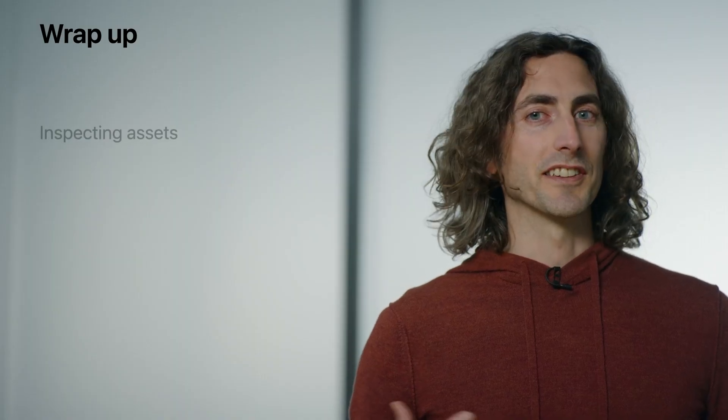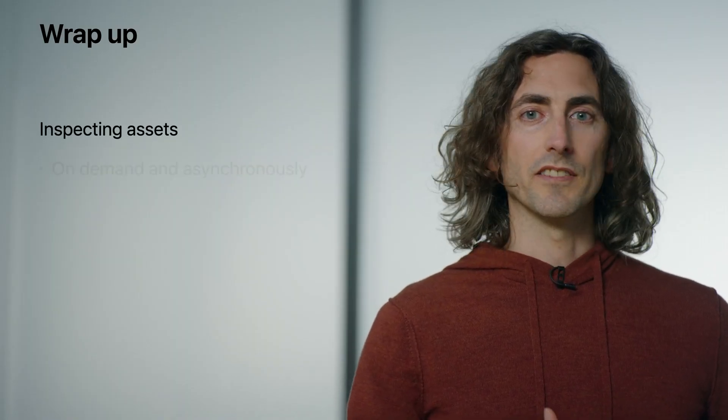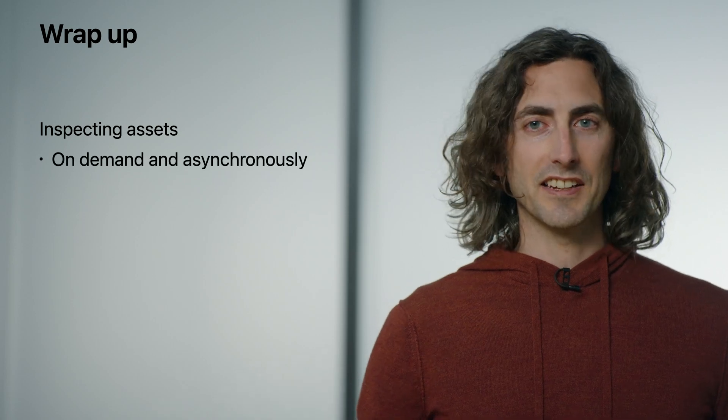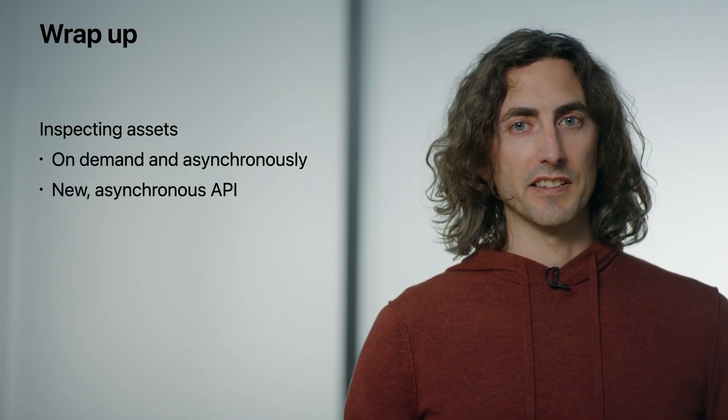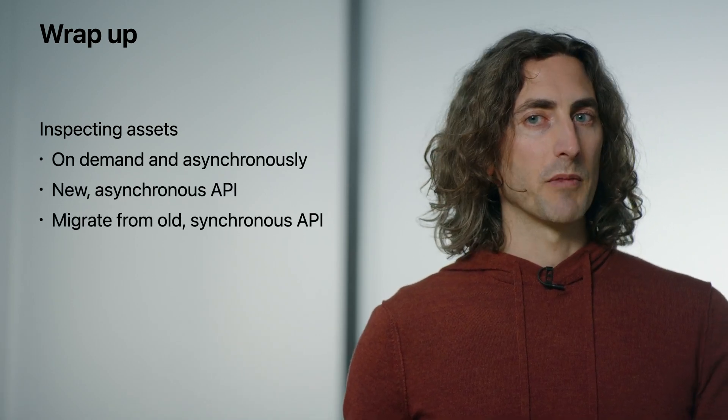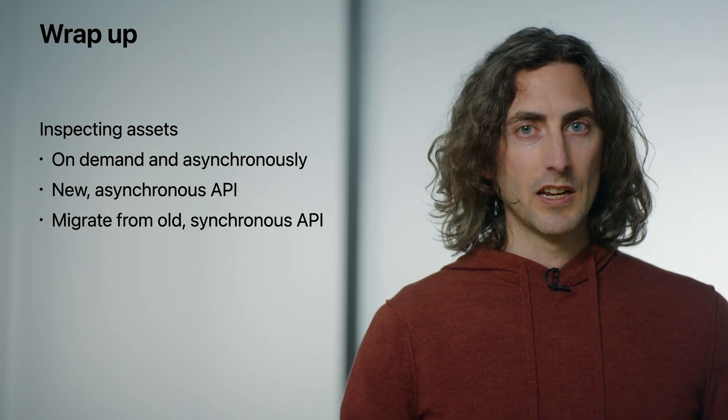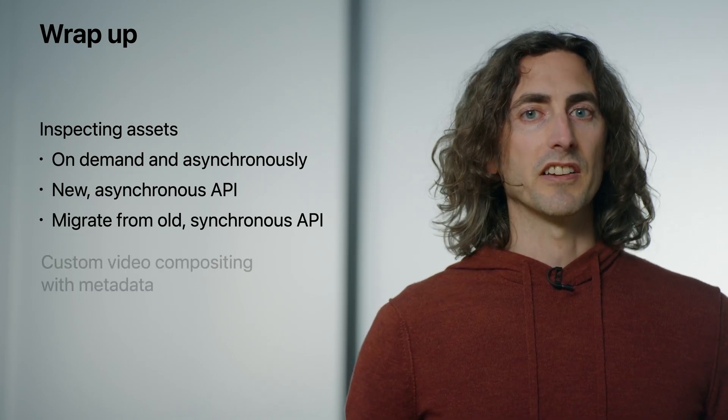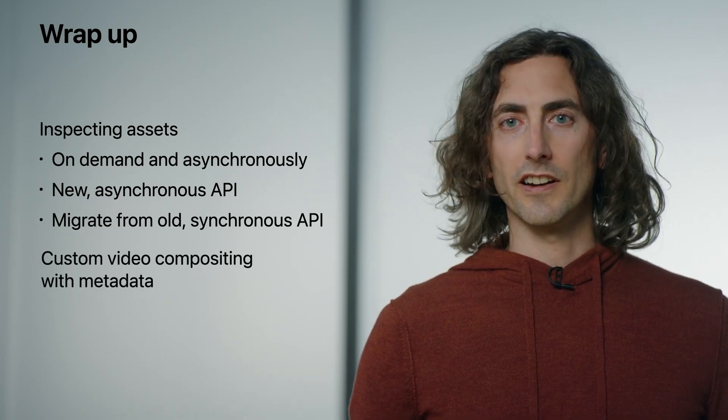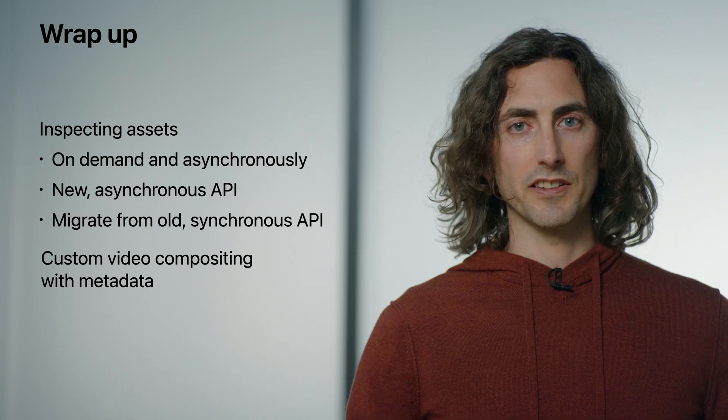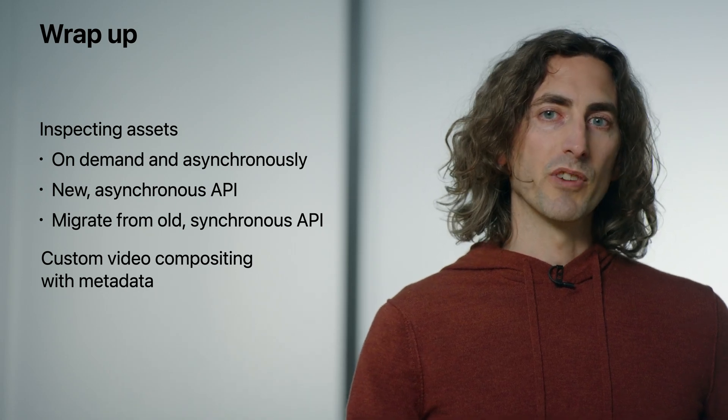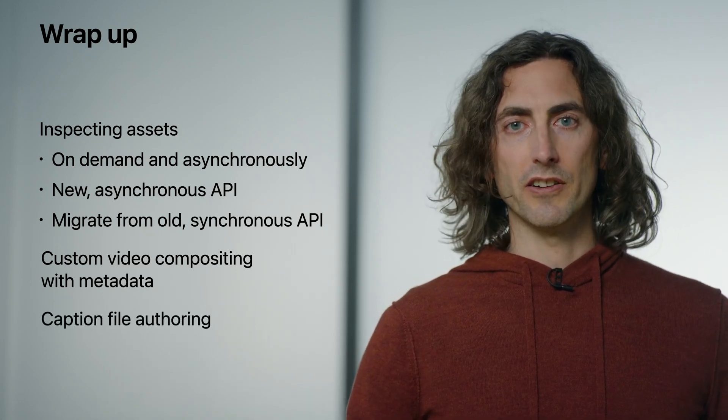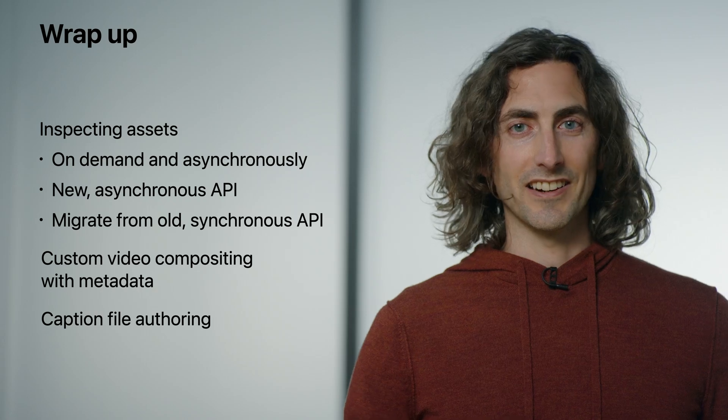And that was our final topic, so let's wrap up. Our big topic for the day was inspecting AV Asset properties, the importance of doing so on-demand and asynchronously, the new APIs in this area, and some tips for migrating from the old APIs. We then talked about using timed metadata to further customize your custom video compositions. Finally, I gave a brief introduction to Caption File Authoring and the new APIs in that area.